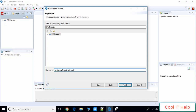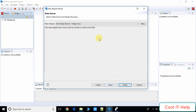Once you click Next you will get this page where you can give a name to your report. I have given the name 'My Jasper Report'. Click Next and you will be on the data source window. Data source means the source from which we are fetching the data. In this example we are taking an XML file as a data source.